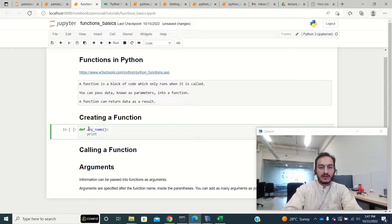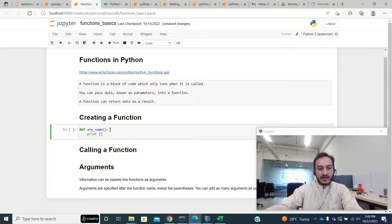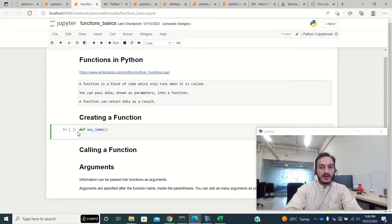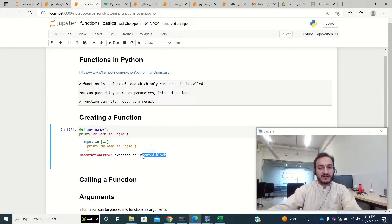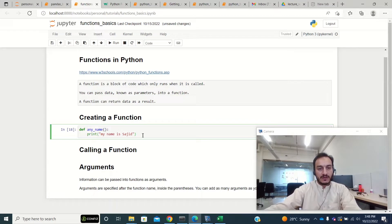Inside the function block you write what the function should do. You should notice that inside the block we need indentation. If I write without any indentation, like print 'my name is Sajid', it will give me an error saying 'expected an indented block.' So I have to provide indentation by pressing tab, and now the function is created with the name 'any name'.